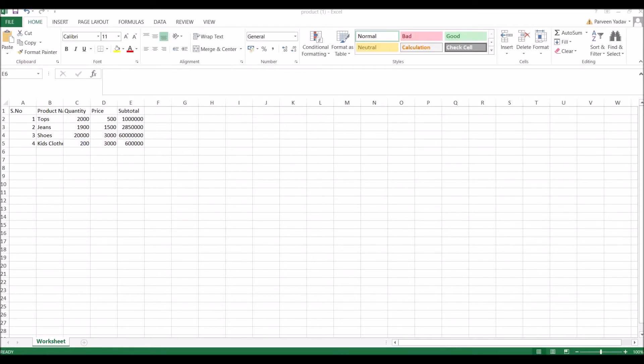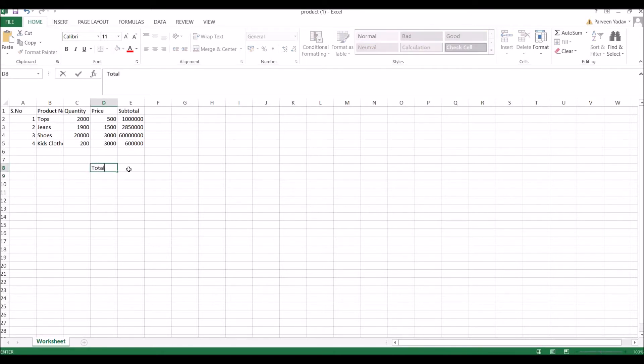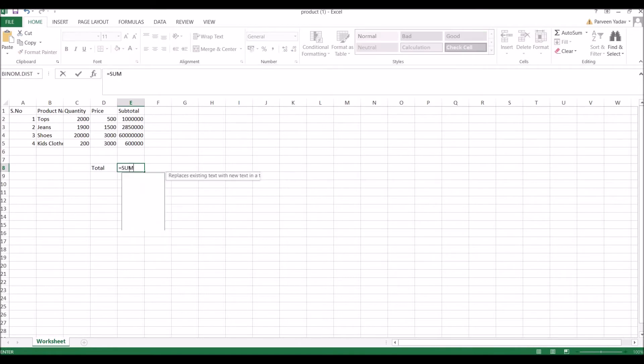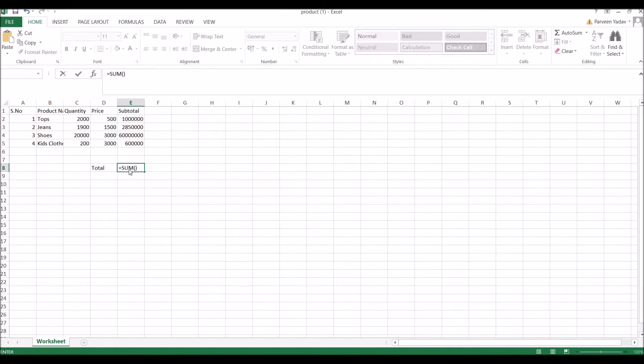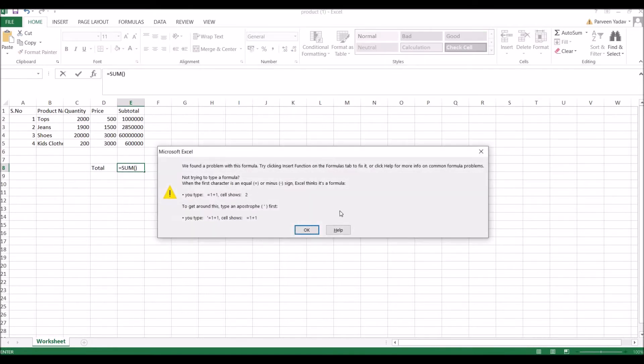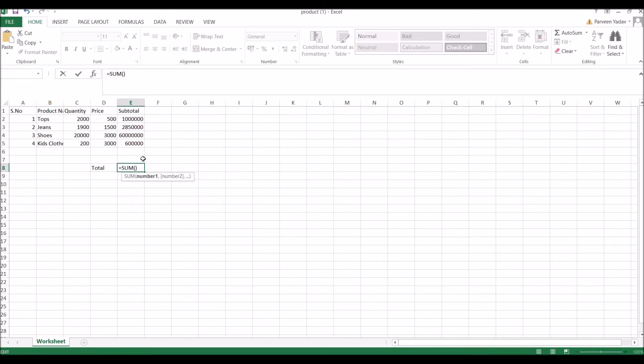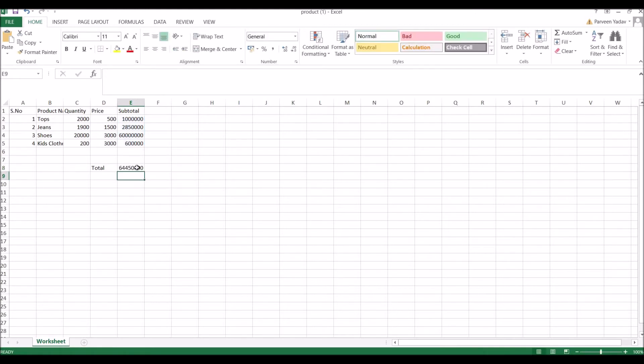Next I'll be doing total, that is sum. Write Total in A column. After that, equals SUM, and it's going from E2 to E5. I want sum of all these subtotals. I'll be showing you this now, how to do this using code.